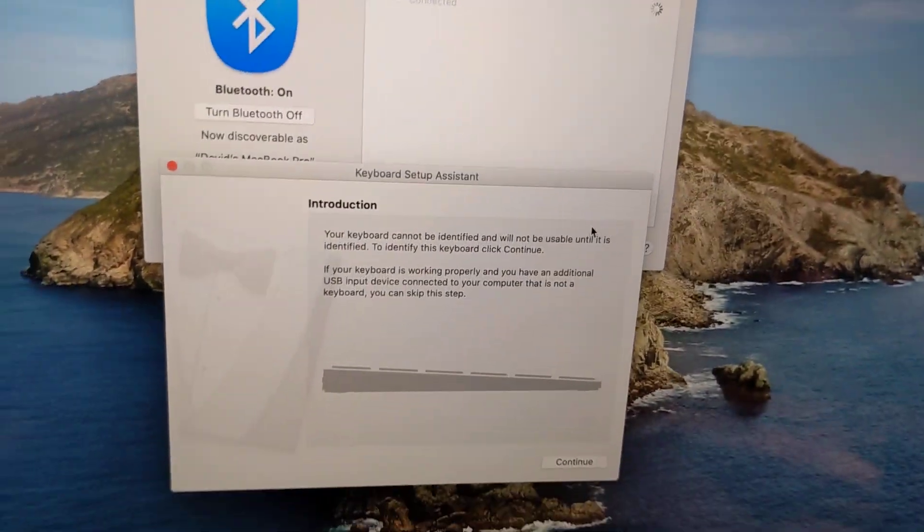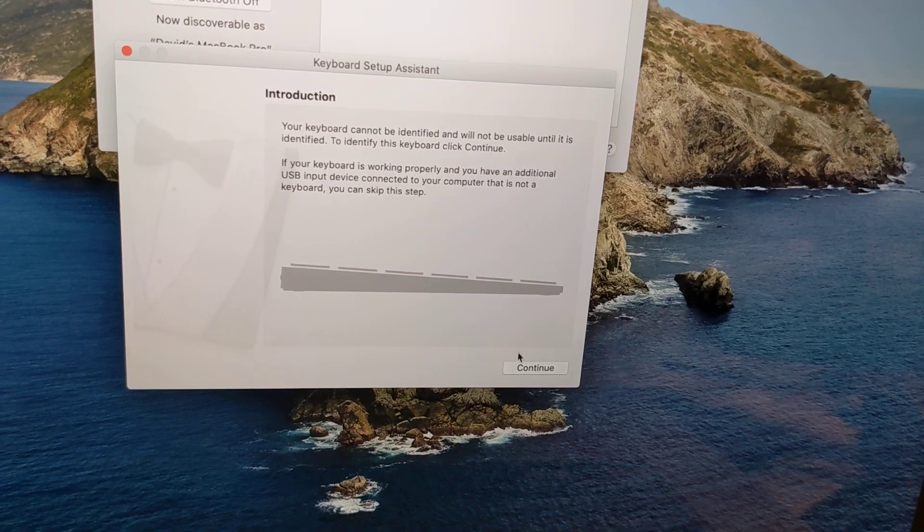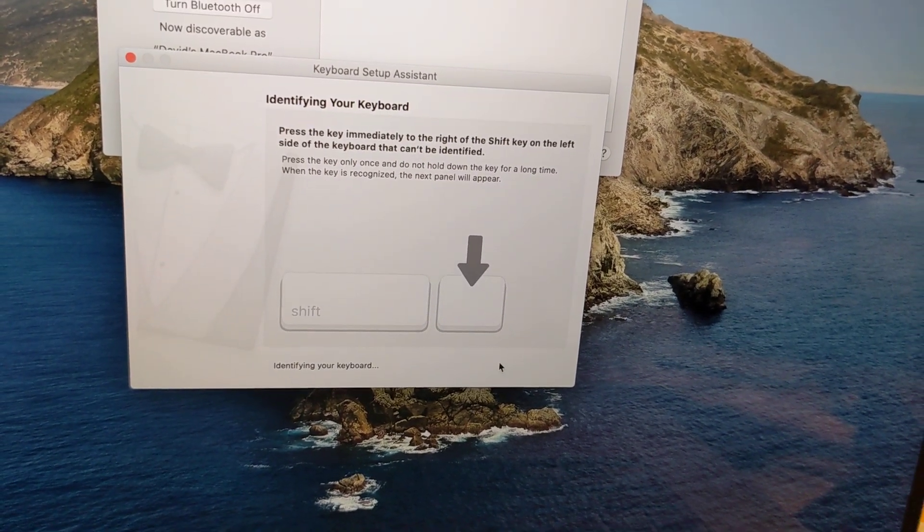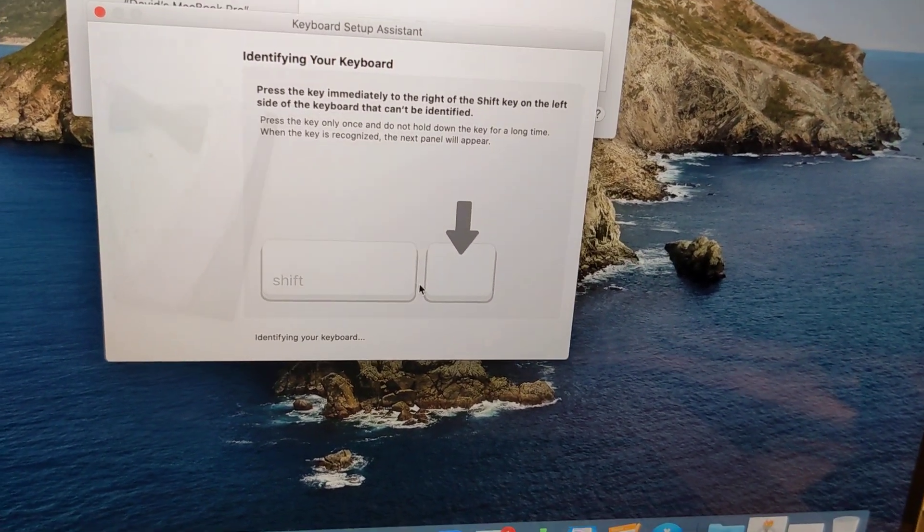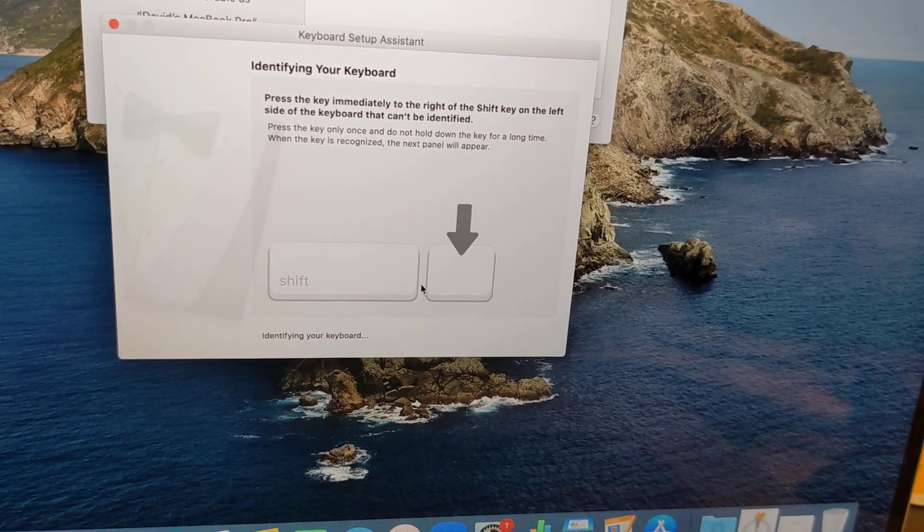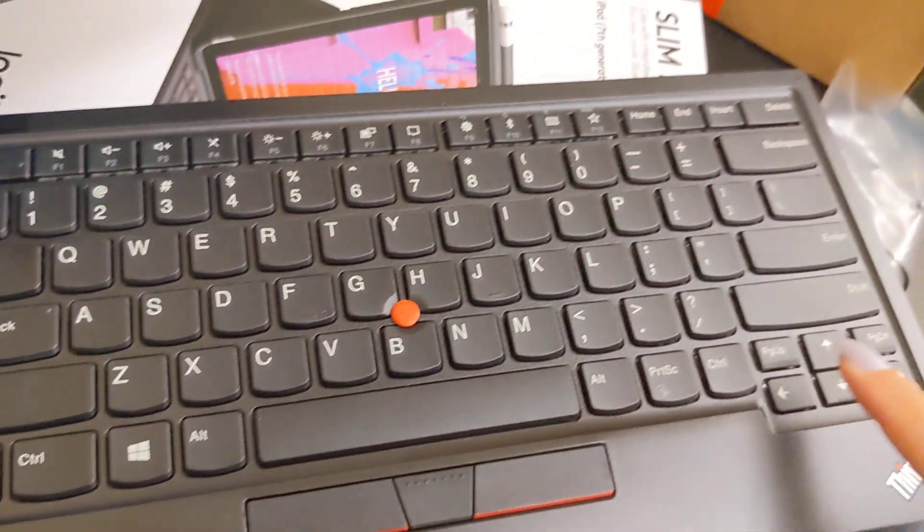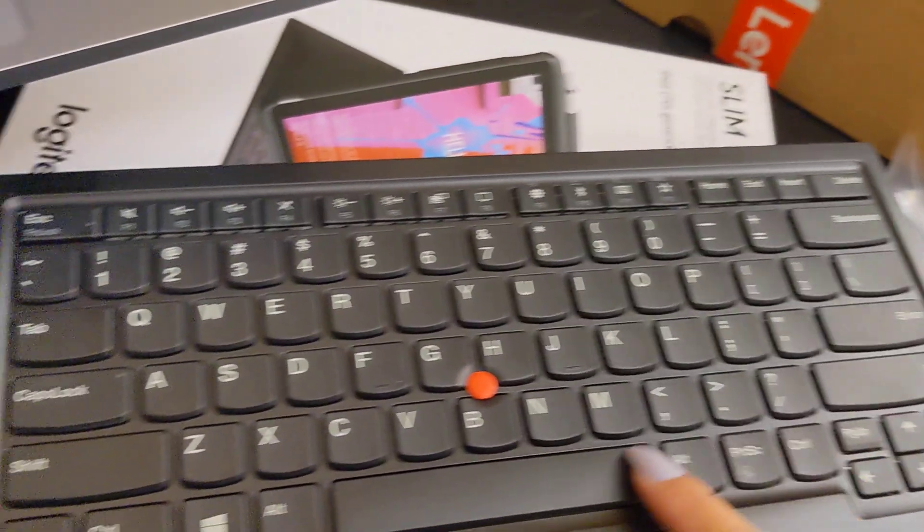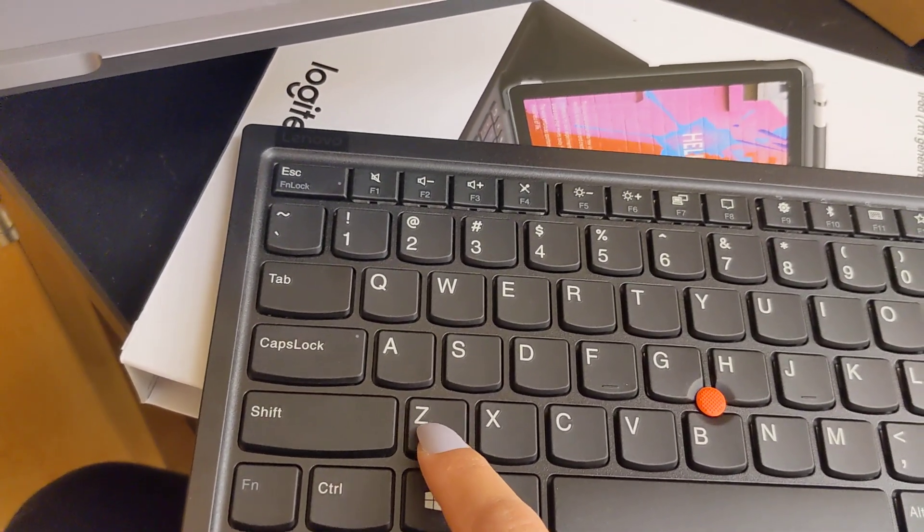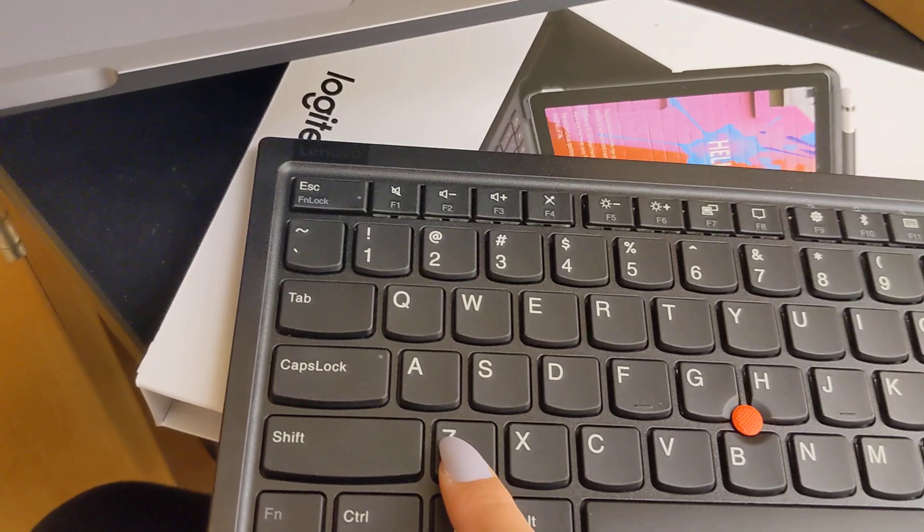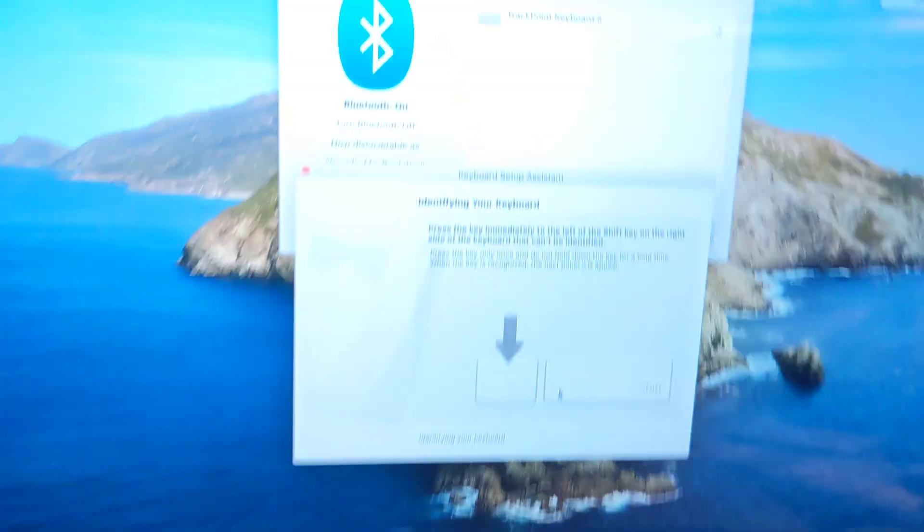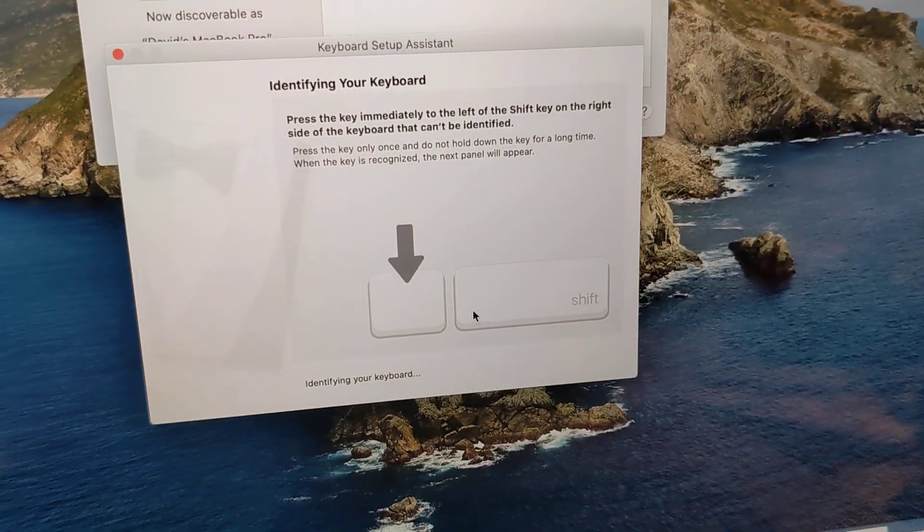Give it a second. Continue. And it says to press that button immediately to the right of the shift button. There's two shift buttons. The outside one, there's nothing to the right. And this one. So we're going to click this. Just click it once. Follow the instructions.